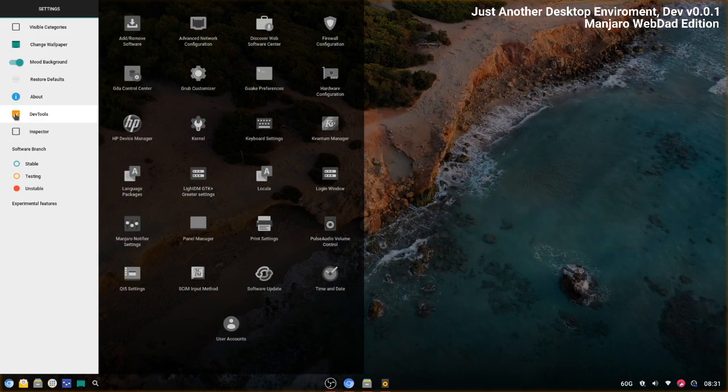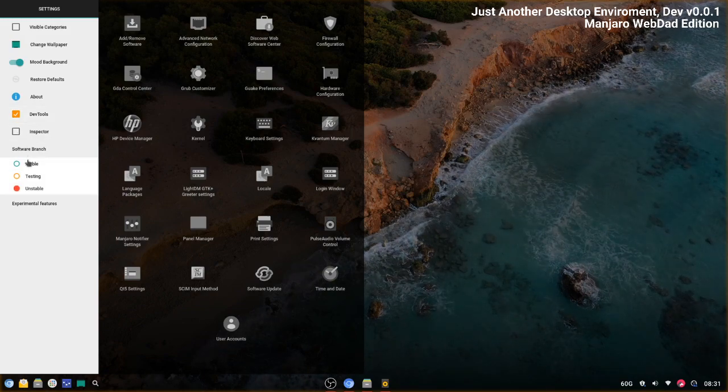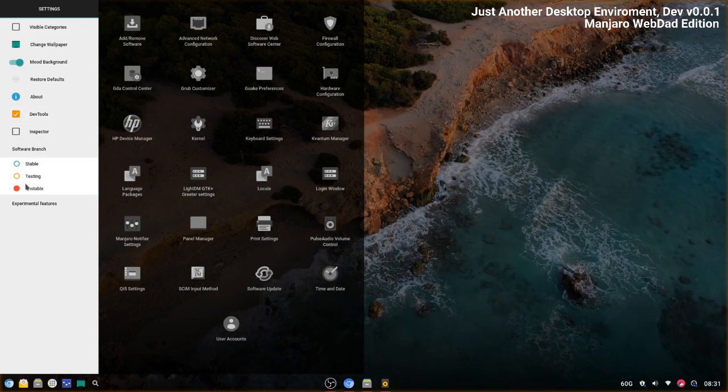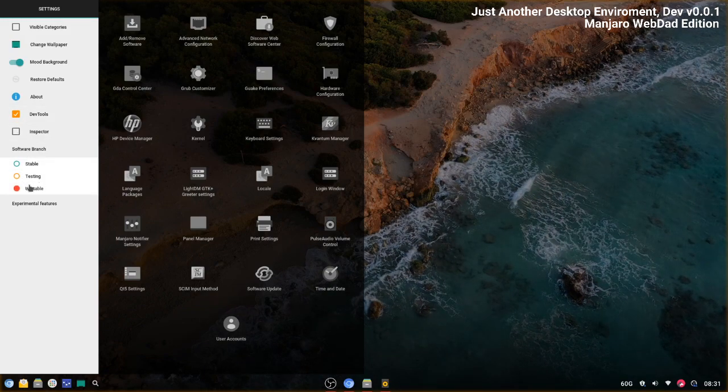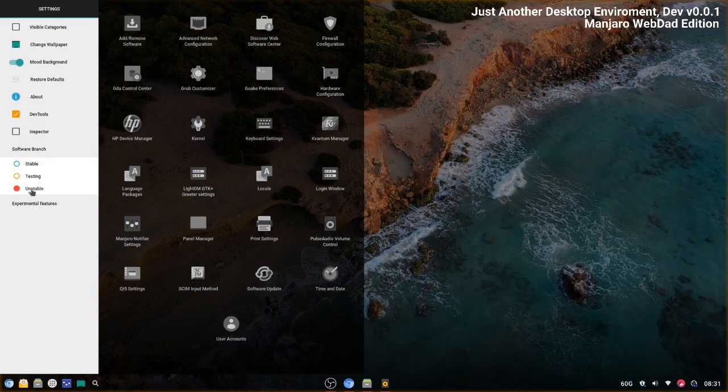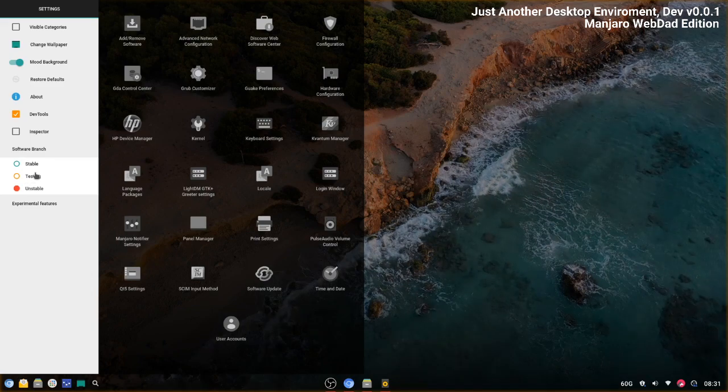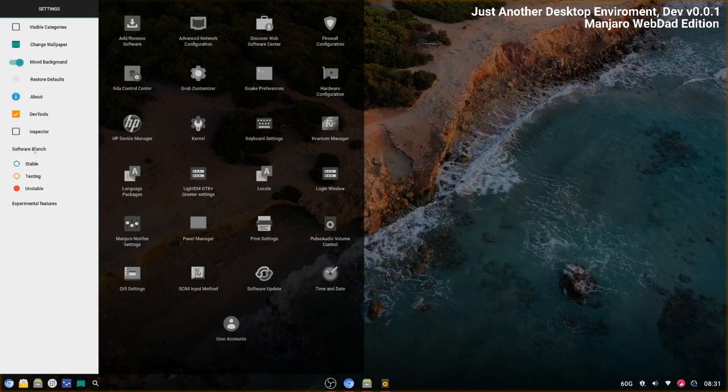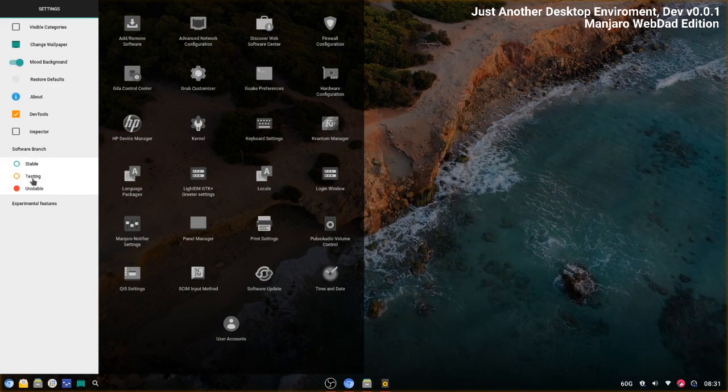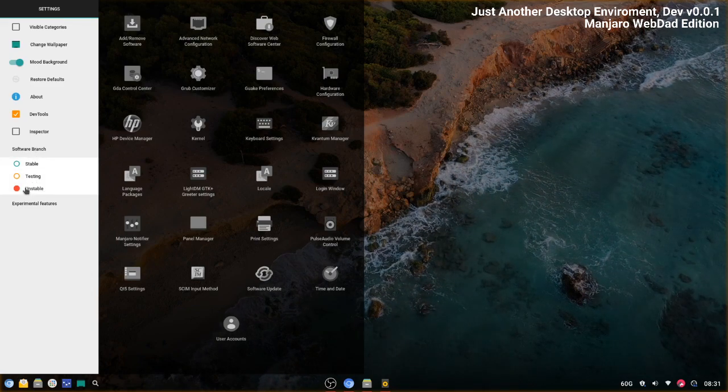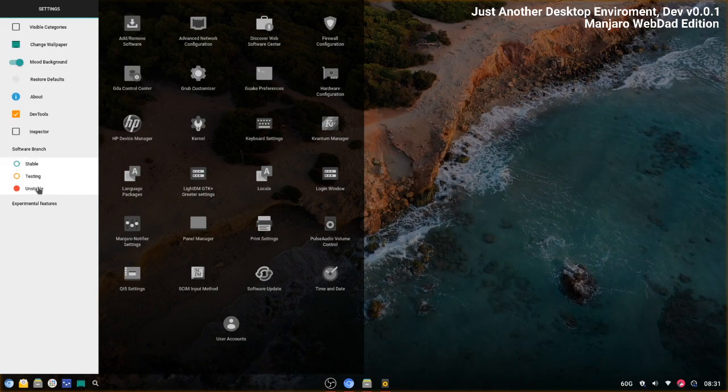And down here we have left tools where you can change your software branch. In this case, I'm on stable.